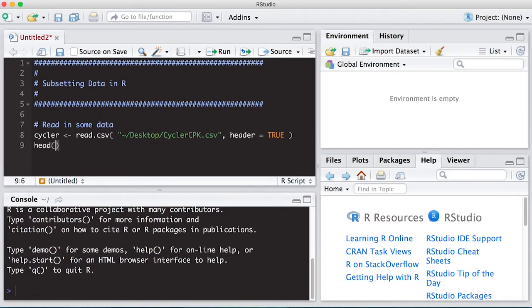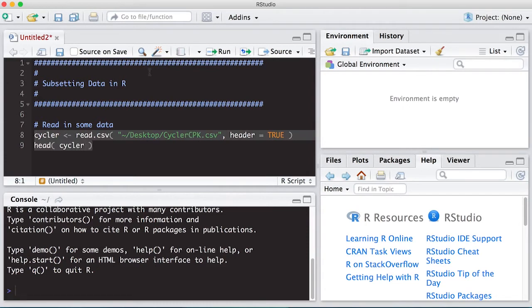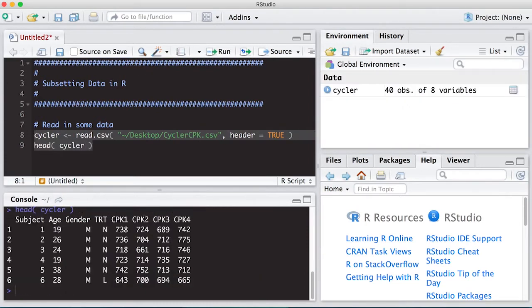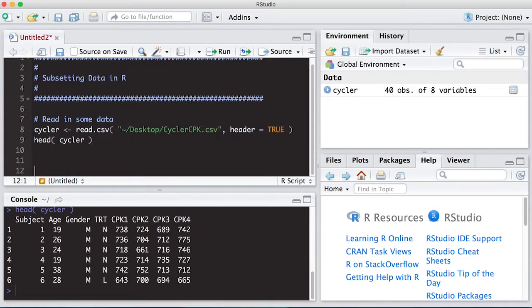I'm going to look at the head of it. It will also show up in my environment off to the right. All right, so let's give this a go. And we can see the data is read in. We can see that there's subject, age, gender, treatment, and the four measurements.